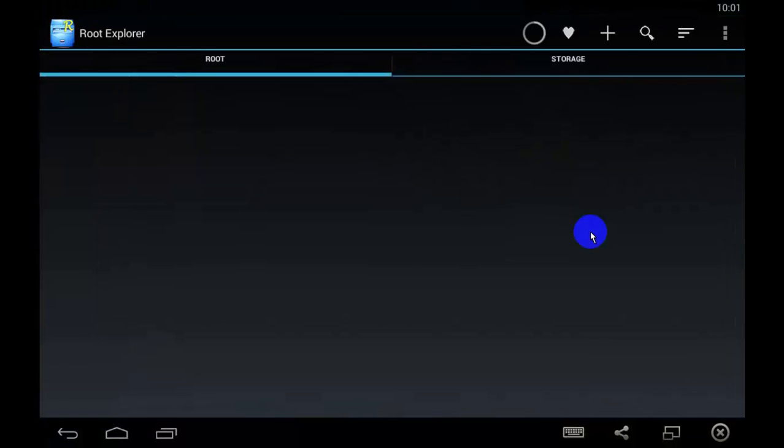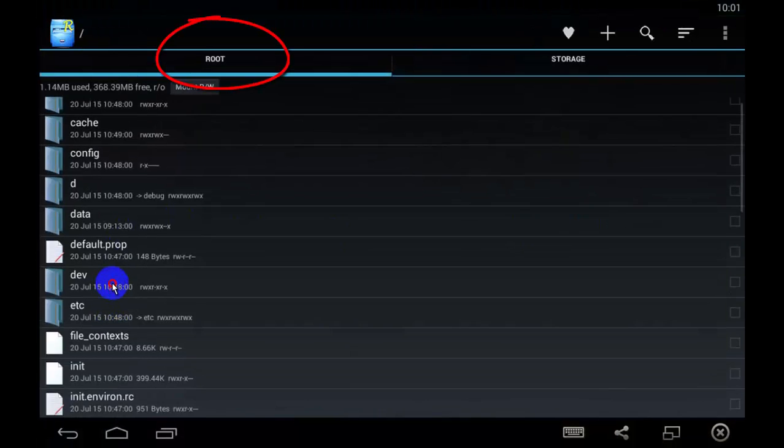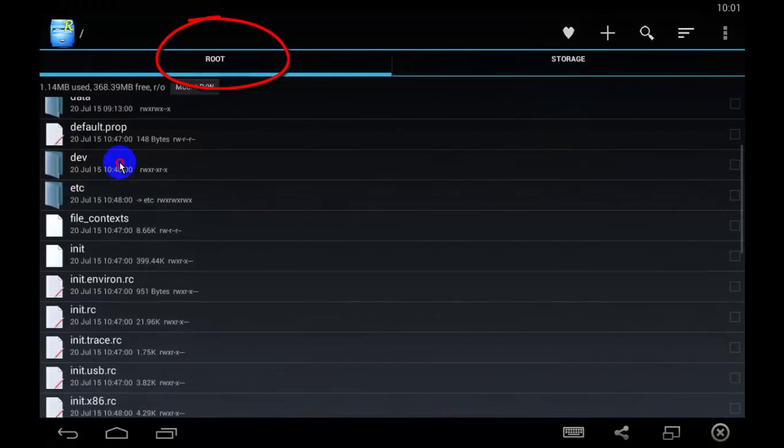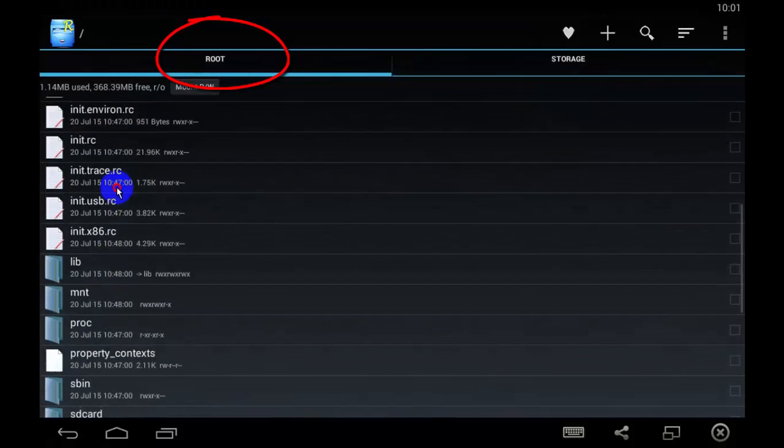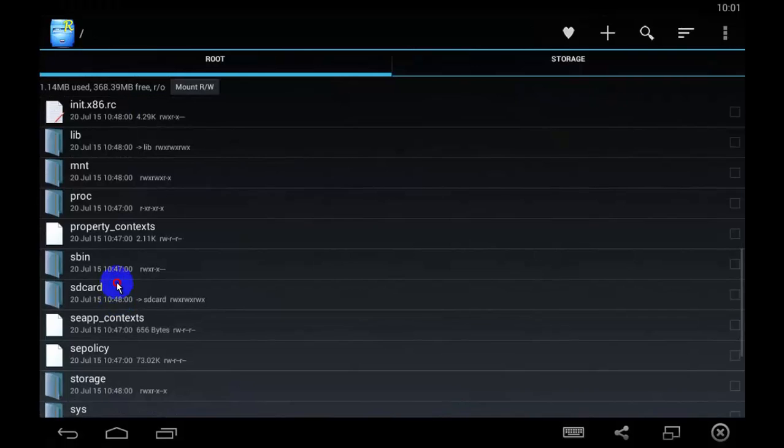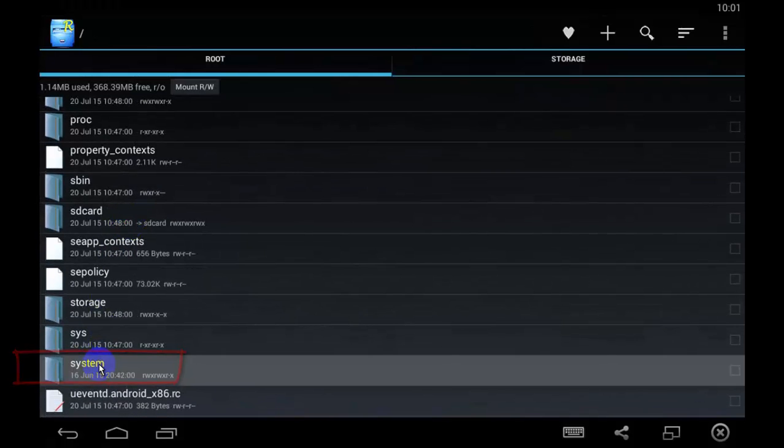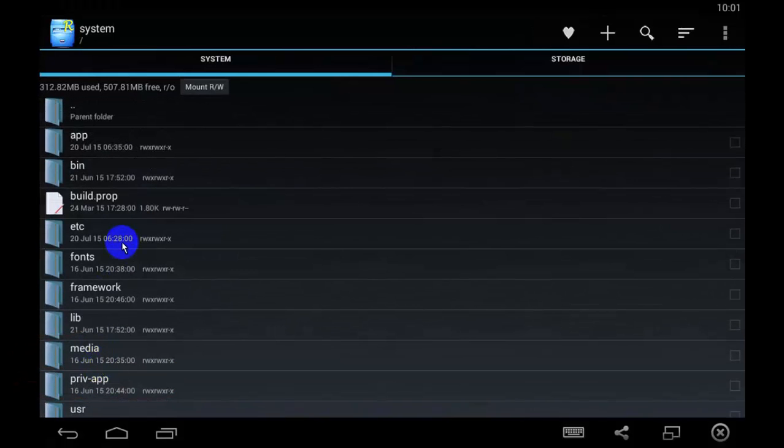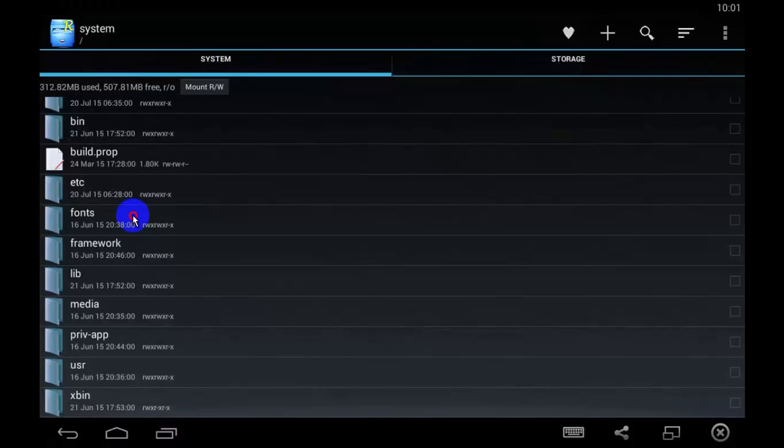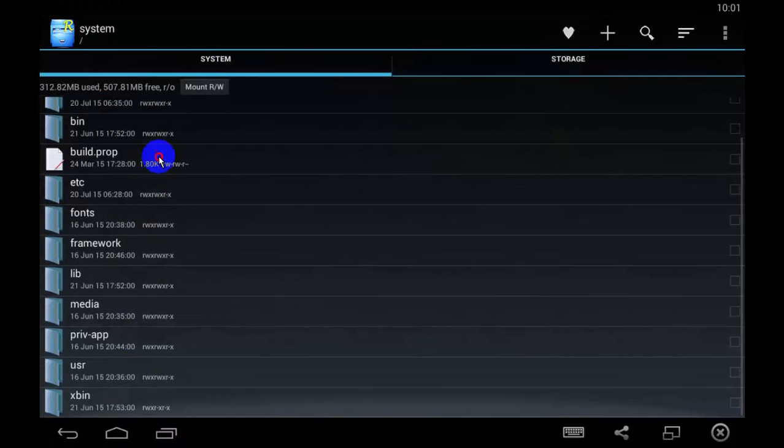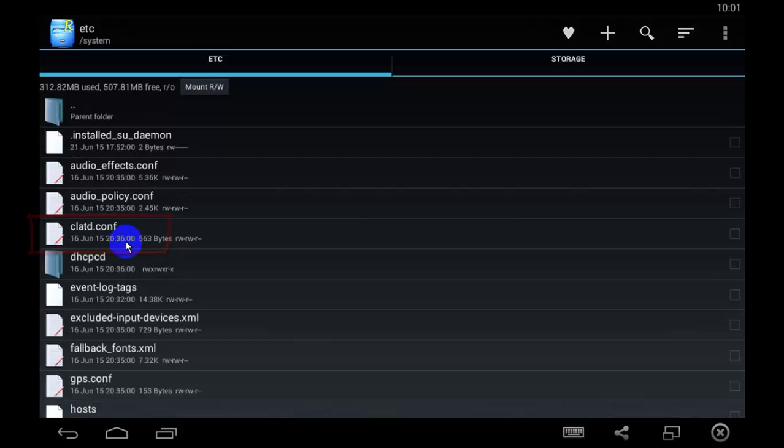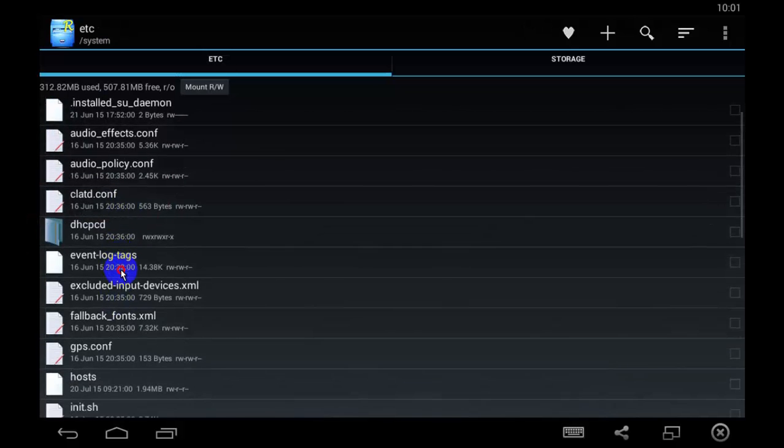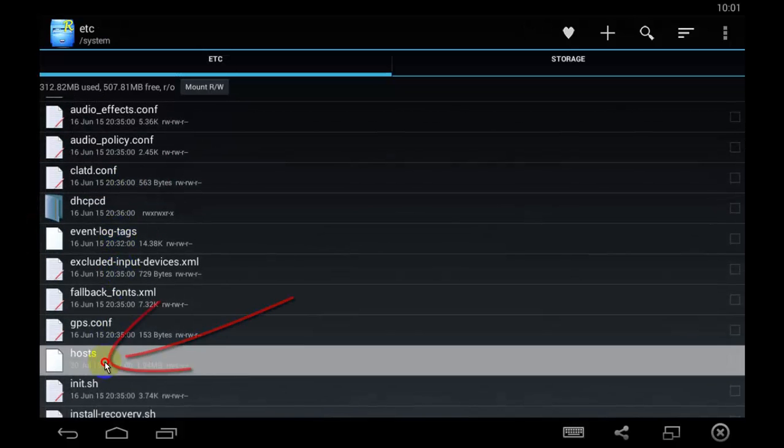Here it is, find the hosts file that's located at root device, system, etc, deleted.